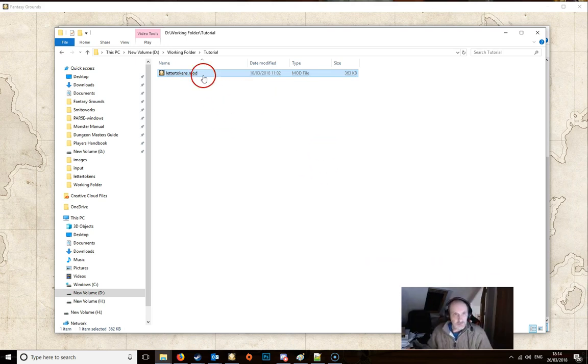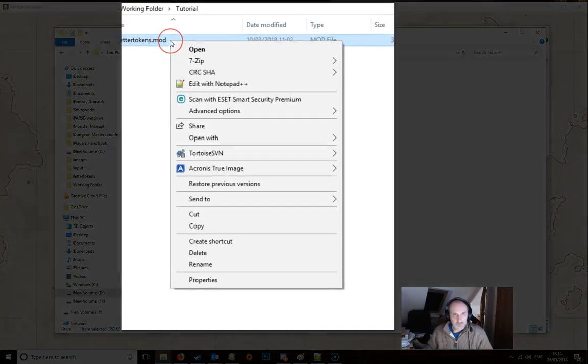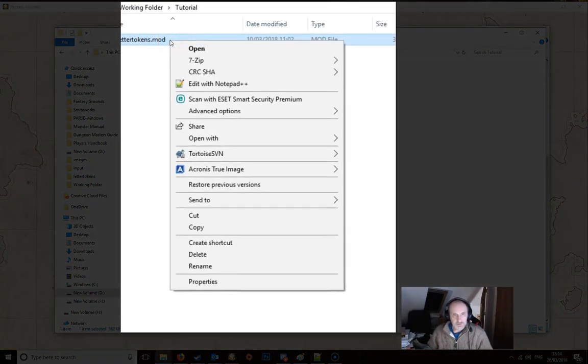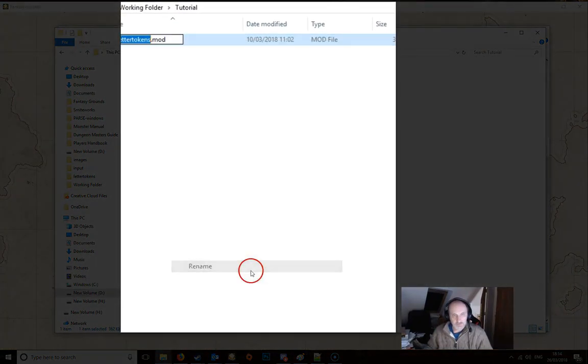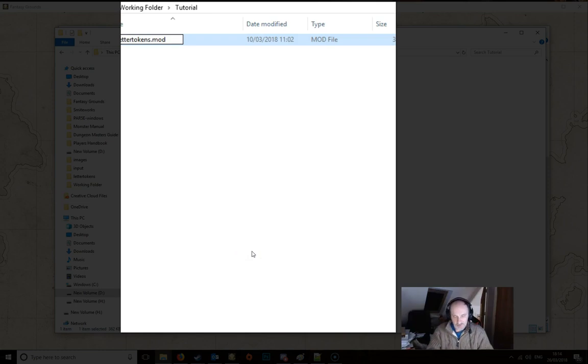We then need to unzip this file, so we do this by right clicking on it. We go to rename and then we change the .mod to .zip.